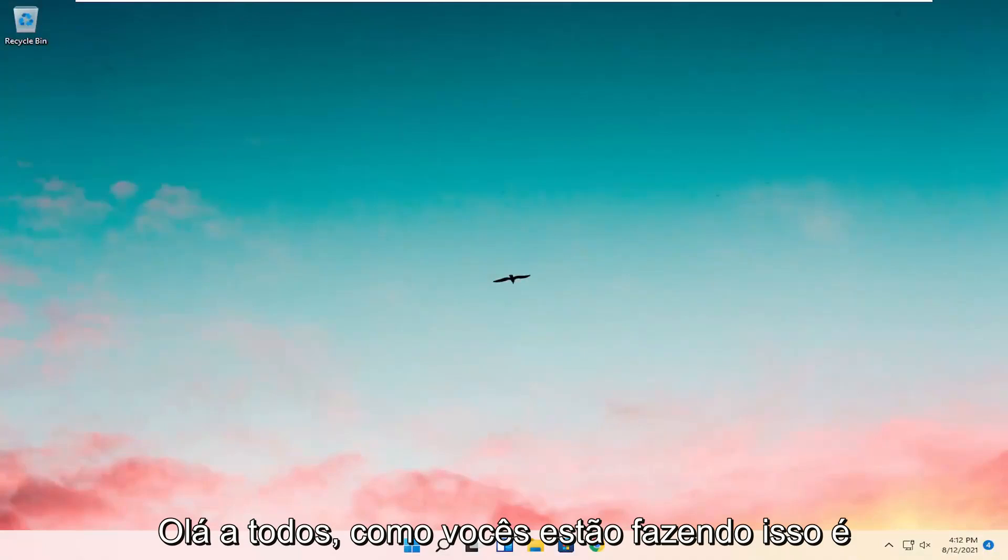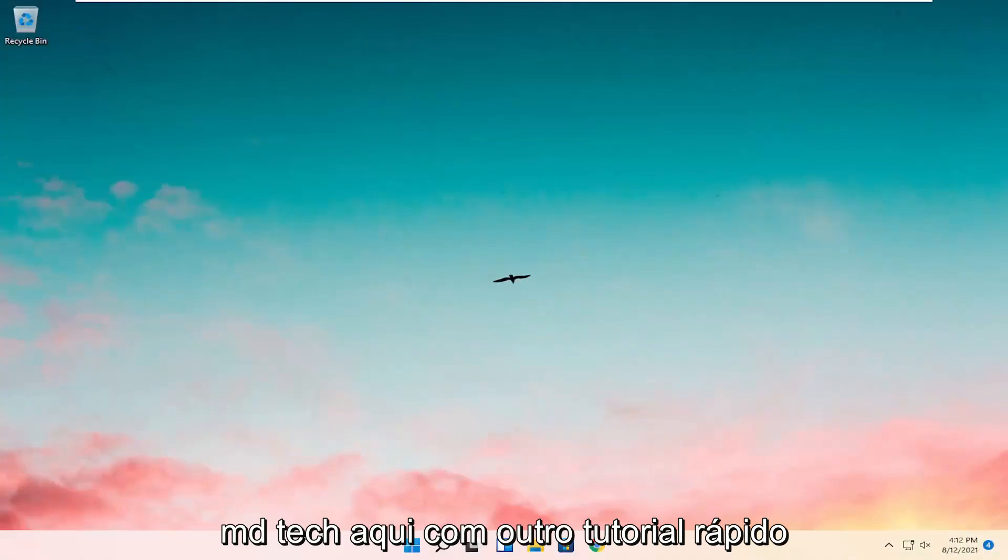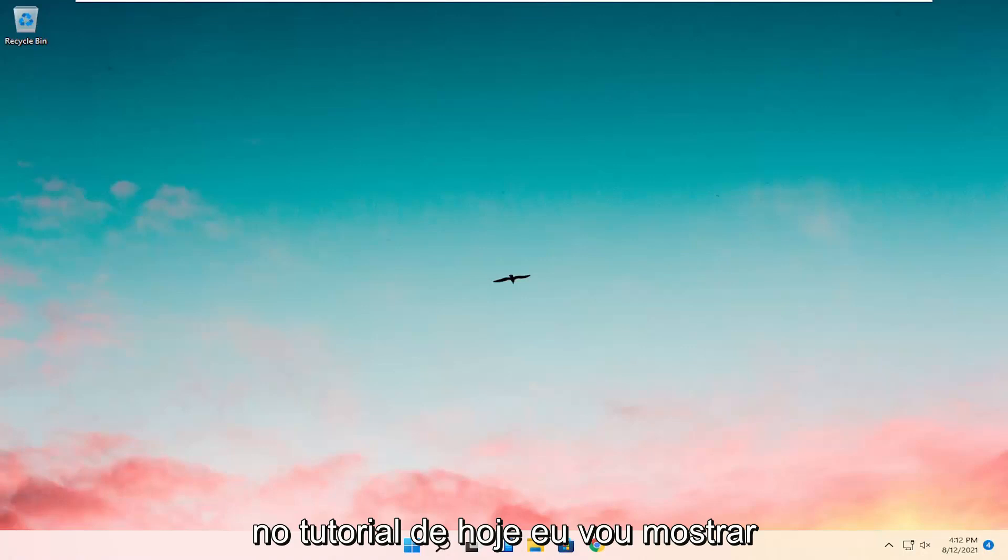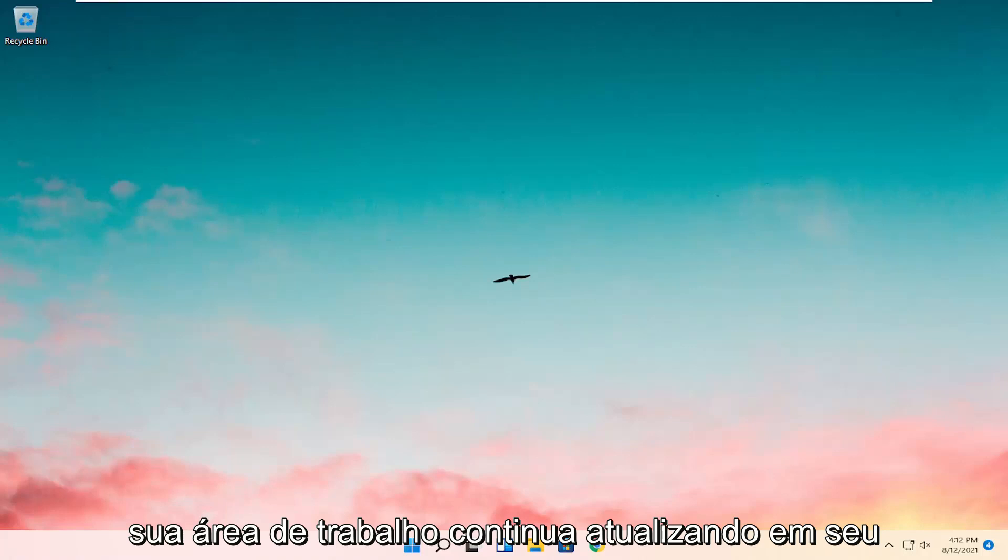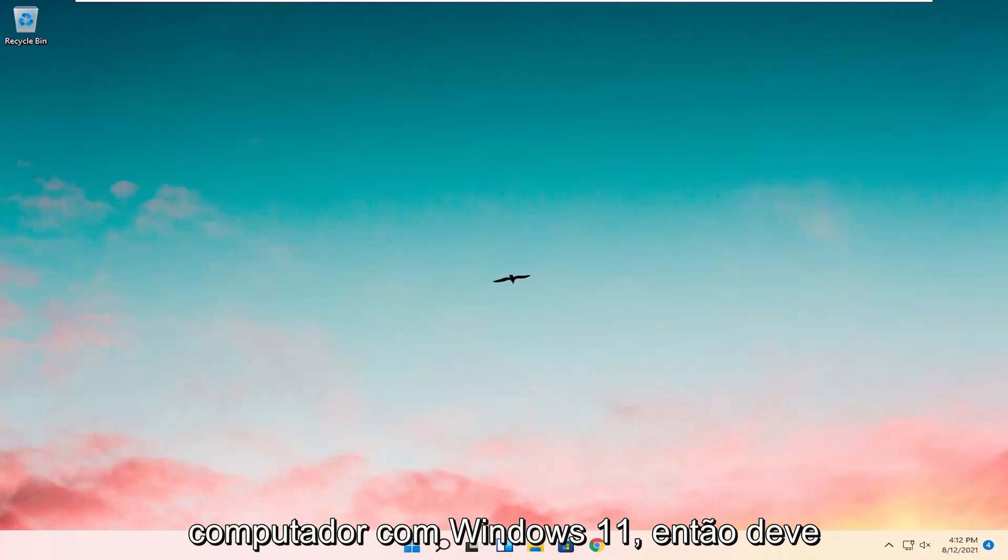Hello everyone, how are you doing? This is MD Tech here with another quick tutorial. In today's tutorial, I'm going to show you guys how to go about resolving if your desktop keeps refreshing on your Windows 11 computer.